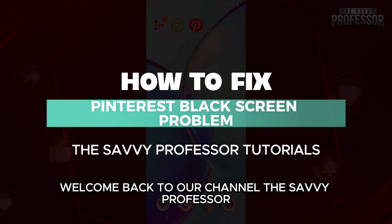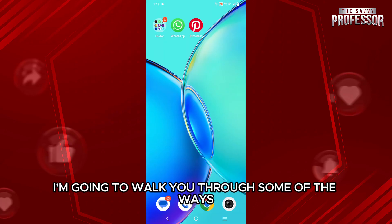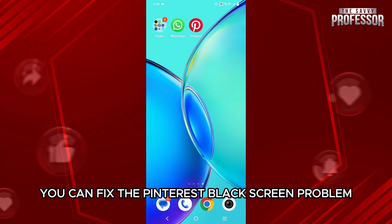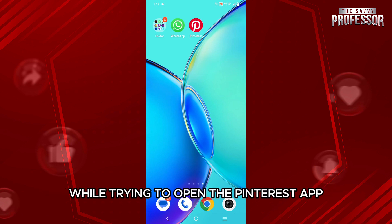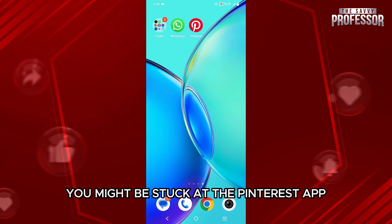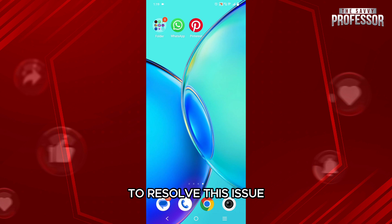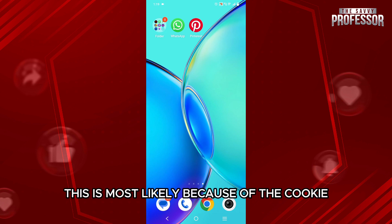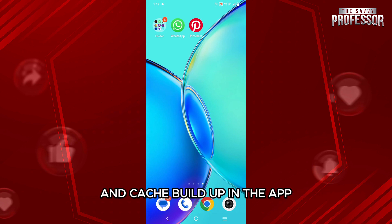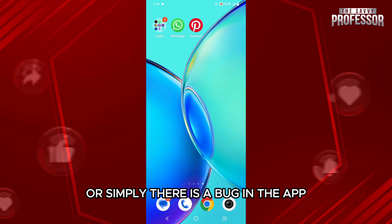Hello everyone, welcome back to the channel The Sevi Professor. In this video, I'm going to walk you through some of the ways you can fix the Pinterest black screen problem. While trying to open the Pinterest app, you might be stuck at a black screen with no option on screen to resolve this issue. This is most likely because of the cookie and cache buildup in the app, or simply there is a bug in the app.